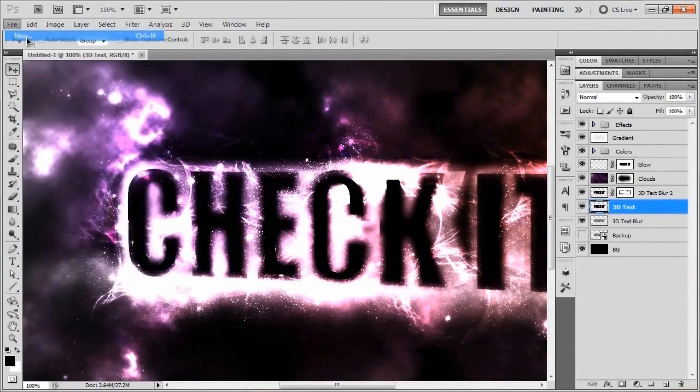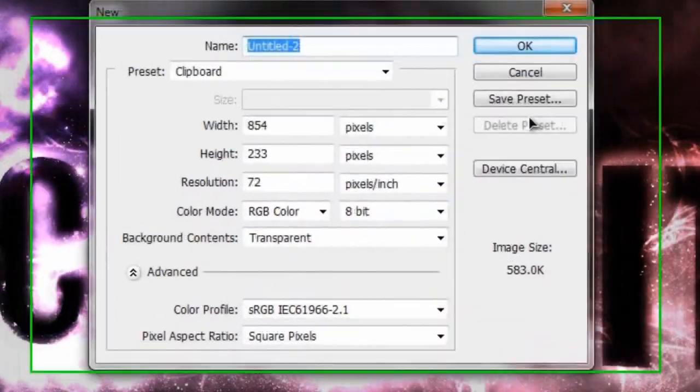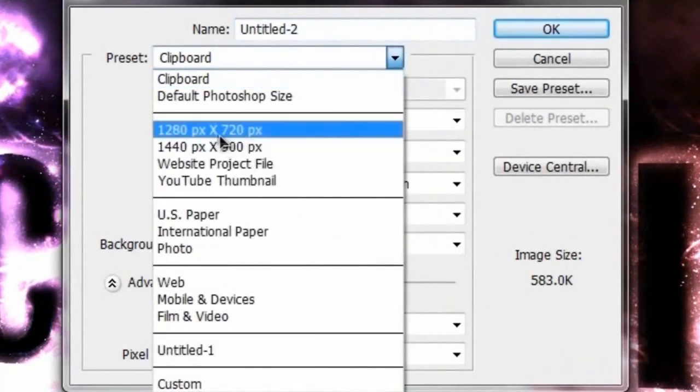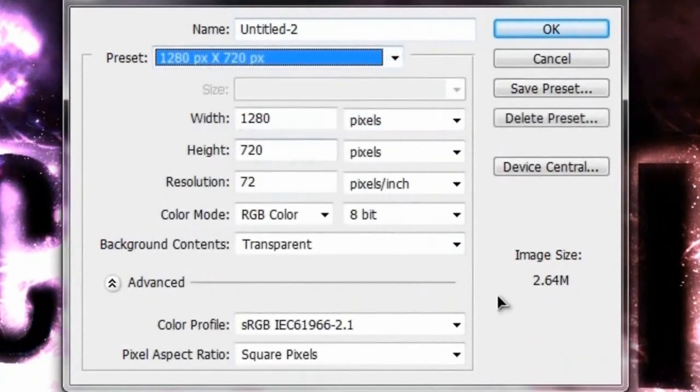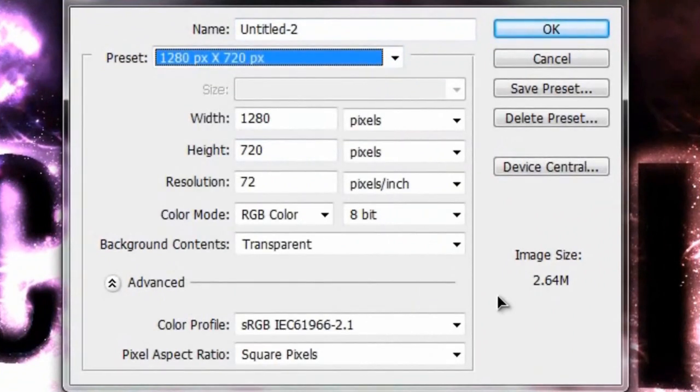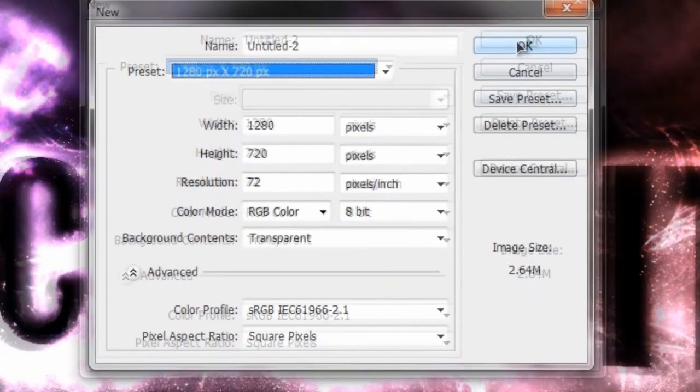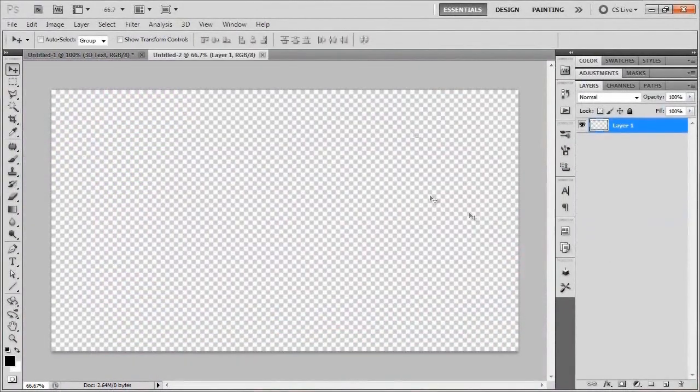We're going to start up our new document. Like usual, I'm going to go with my 1280x720 document with a 72 pixels per inch resolution and a transparent background. Once you've got that, you can hit OK.